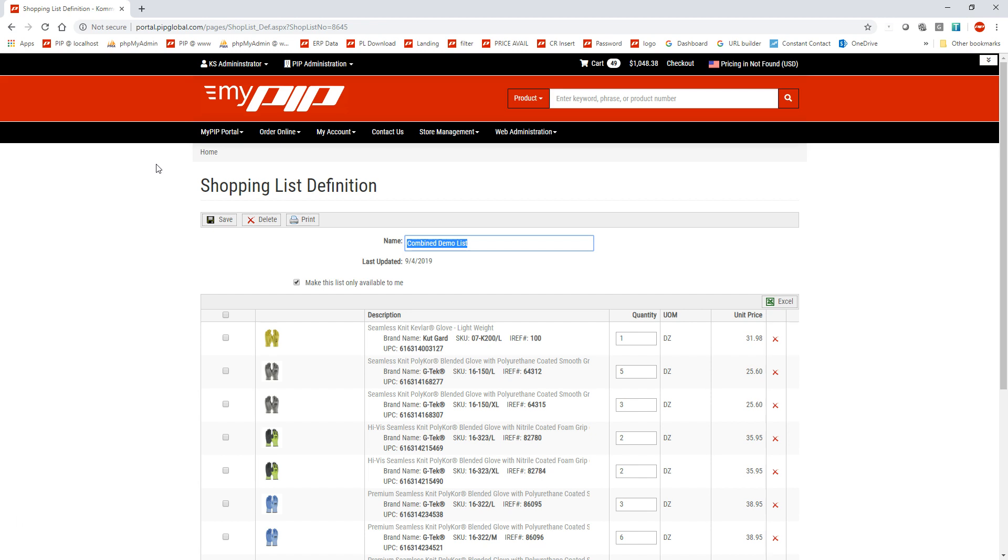So if you have any questions on how to create a list or anything about the MyPIP customer portal, feel free to give me a call. It's 518-595-1545. Thanks and have a great day.